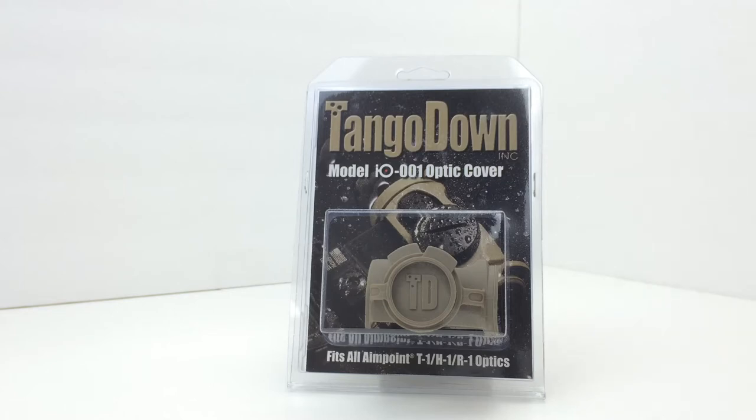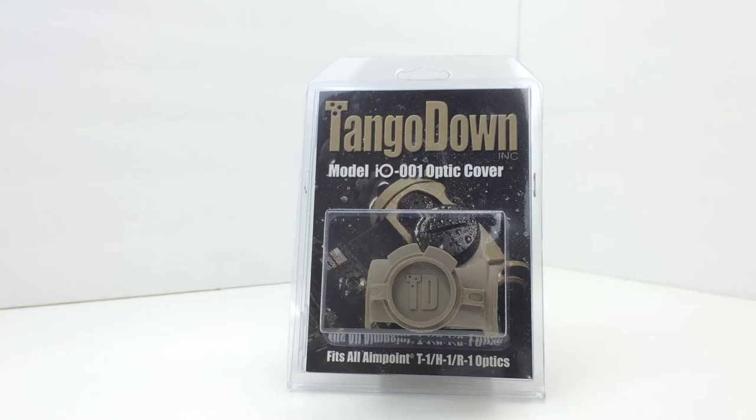These covers are made available in black, flat dark earth, which is what we see here, OD green and foliage green. The weight is 0.6 of an ounce, the width is 1.60, and the overall length is 2.75 inches.